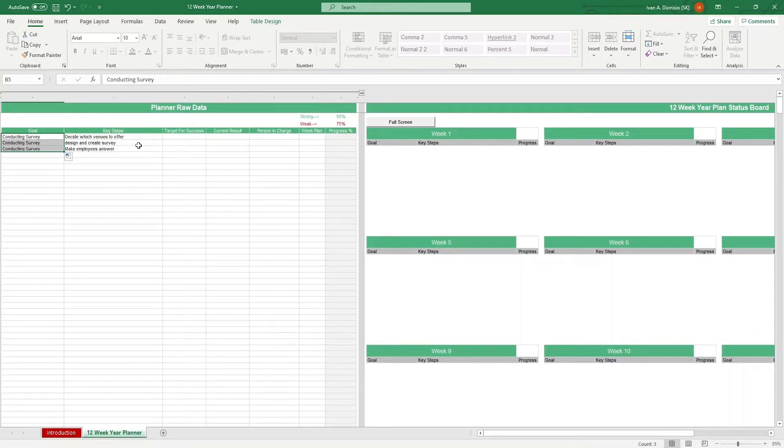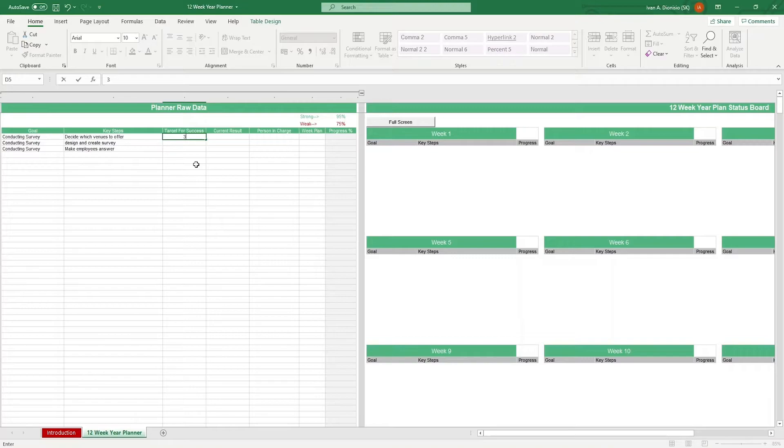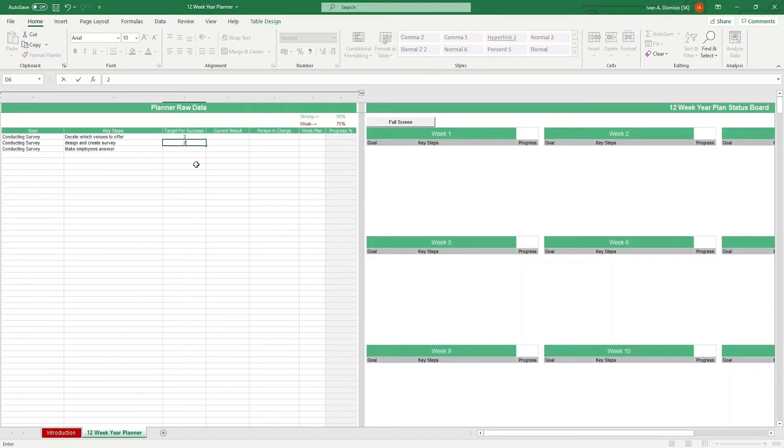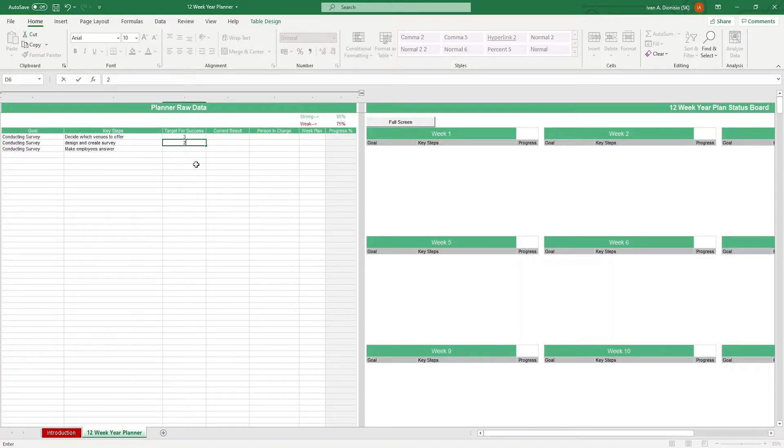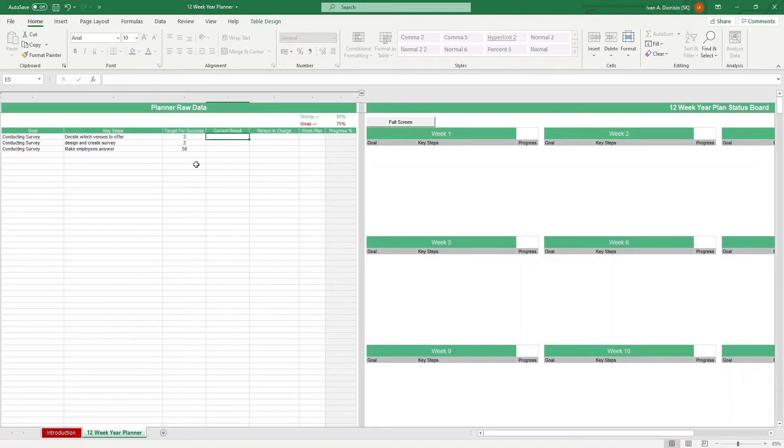Then, we need to put targets for success. We can say for deciding which venues, the target is 3 because we might be deliberating between 3 venues. For designing and creating the survey, it could just be 2 since you would have to first design, then create the survey. And for making the employees answer, we could put 50 because, for example, we might have 50 employees. It's up to you really how you want to set your targets.